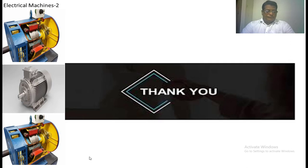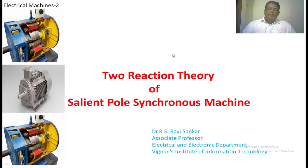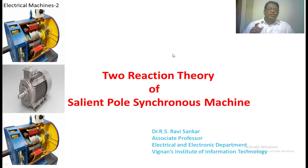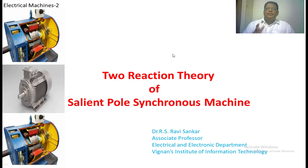Welcome back to the class on salient pole synchronous machine. In the cylindrical pole synchronous machine, the machine is symmetrical about the main field axis, so we consider the armature reaction as a single reaction with a constant value. But when you come to the salient pole synchronous machine, the air gap is not uniform.